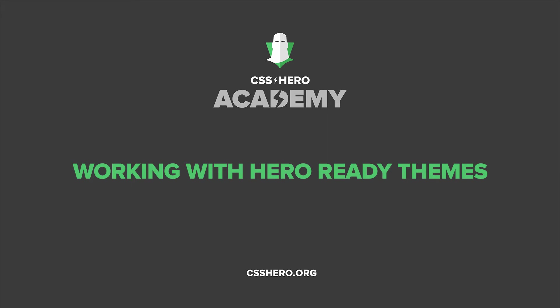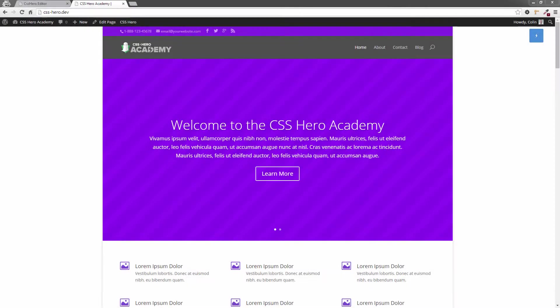Hello again, it's Colin and welcome back to the CSS Hero Academy. In this lesson, I'm going to show you how CSS Hero works with a Hero Ready theme. The theme I've chosen is the Divi 2 theme from Elegant Themes.